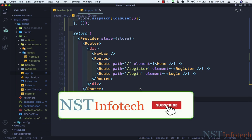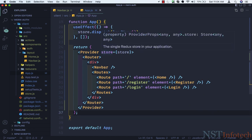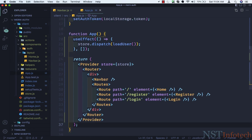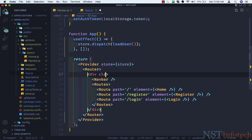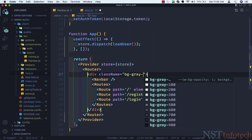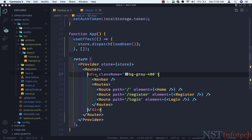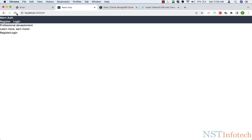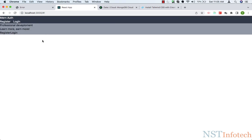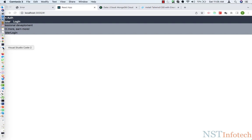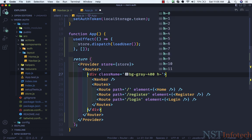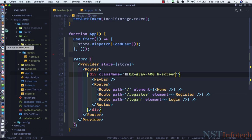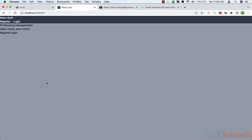Hello friends, welcome back. In this video we will style the home page and navbar. Let's begin with app.js. Inside app.js, inside the div we need to add some Tailwind CSS classes. The class name is going to be bg-gray-400. If we save this and go back to the browser, we can see a gray color background, but it's not full screen. To make it full screen I'll add one more class: h-screen. Now the entire screen is gray.